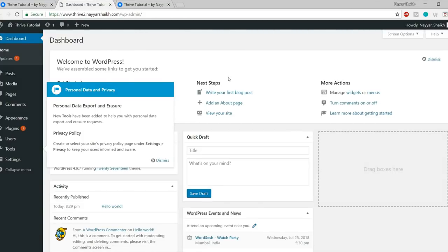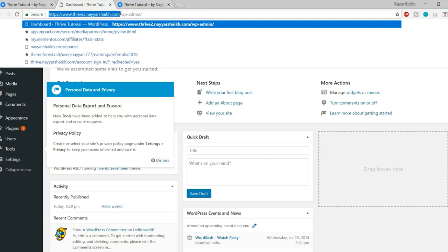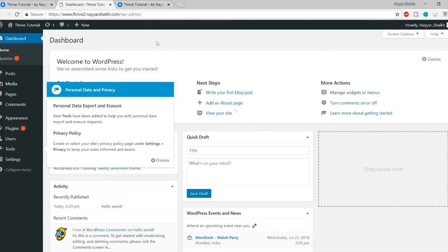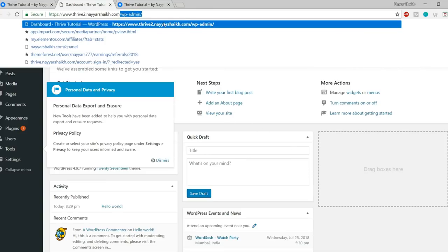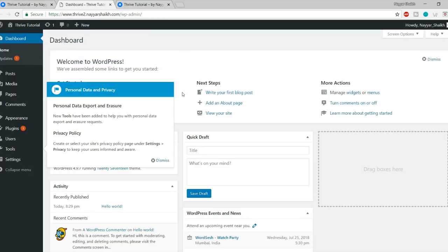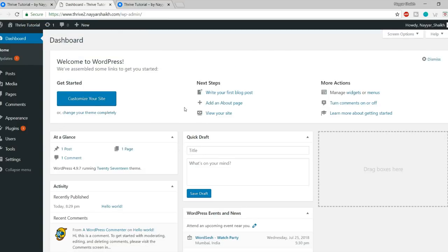Once saved, go back to FileZilla, refresh the desktop section, and drag the .htaccess file back to your website folder. It will ask you to overwrite — select Overwrite and click OK. It says transfer finished. Come back to the WordPress media page and refresh it. As you can see, it now says 64 MB, so now you can upload files up to 64 MB.